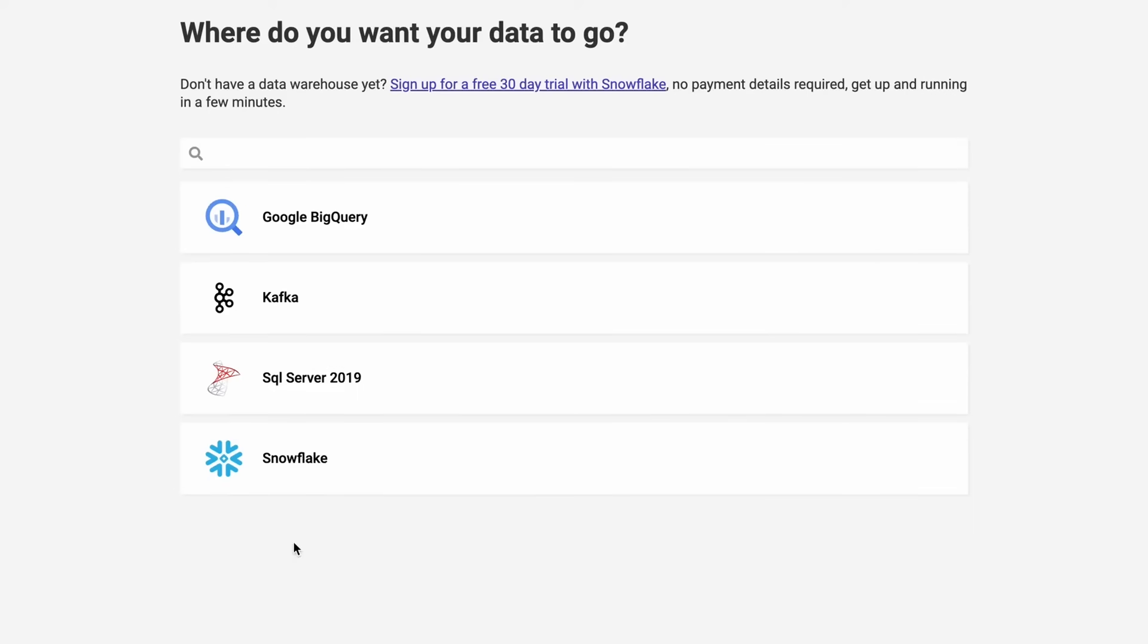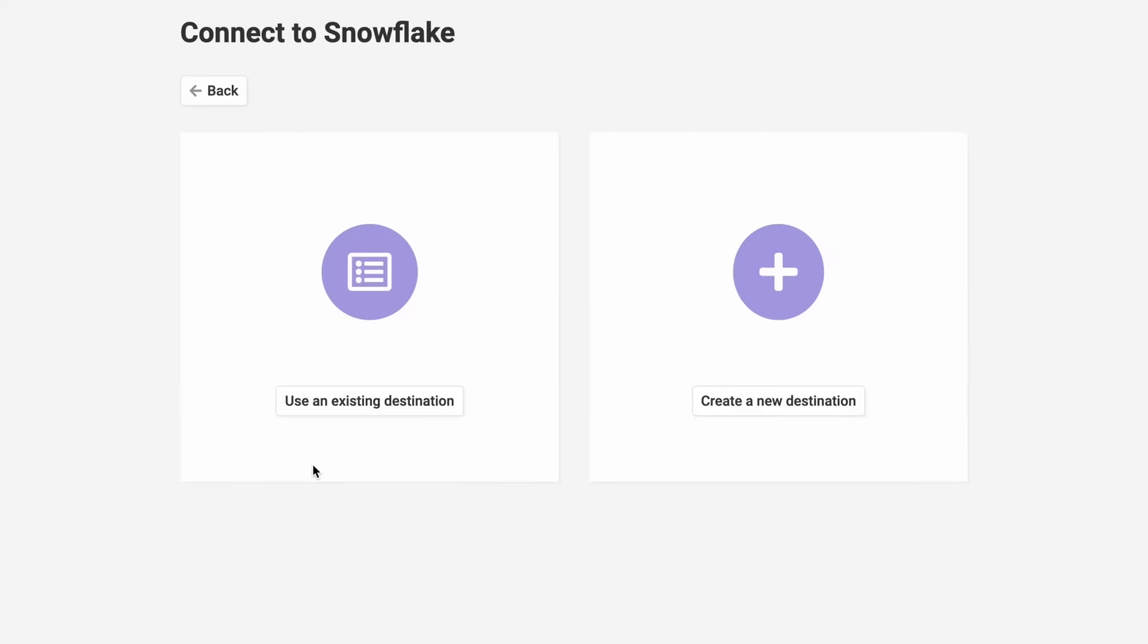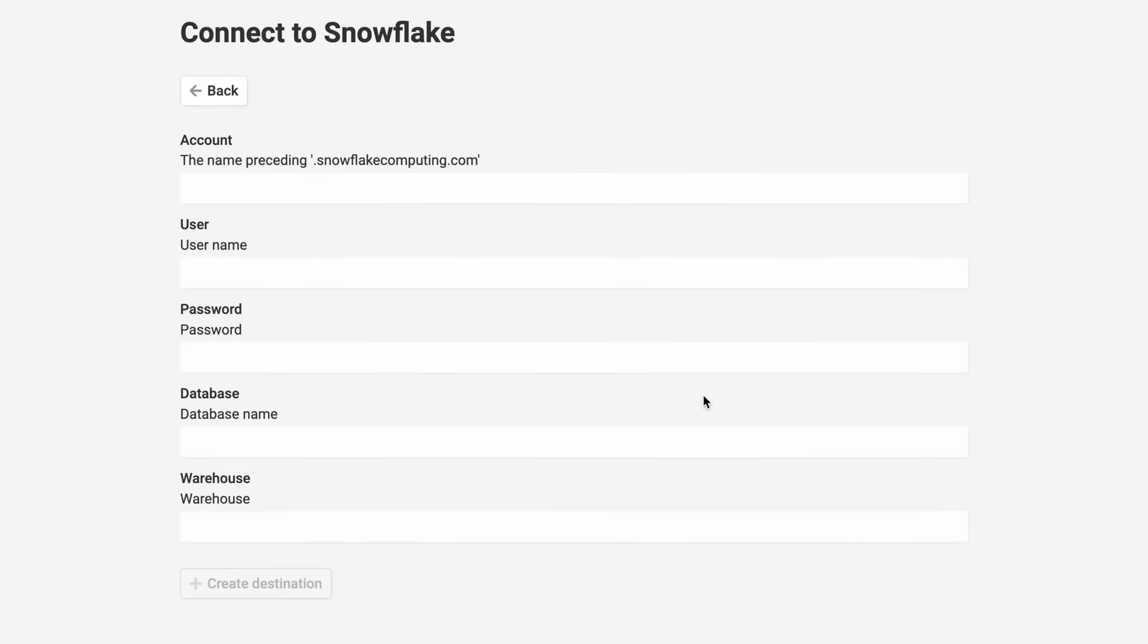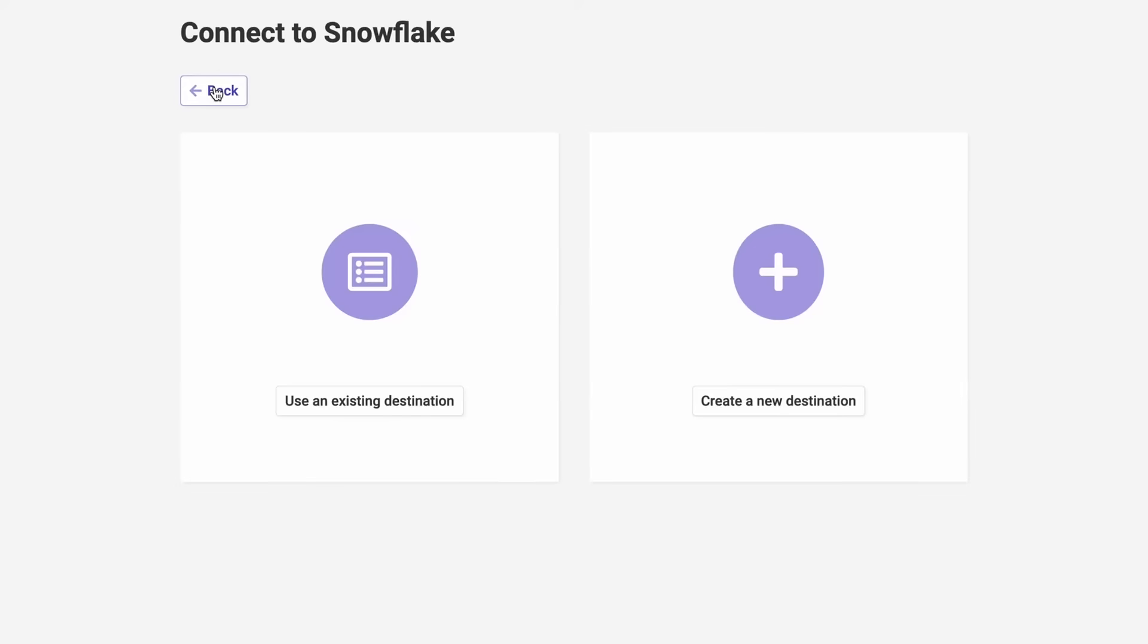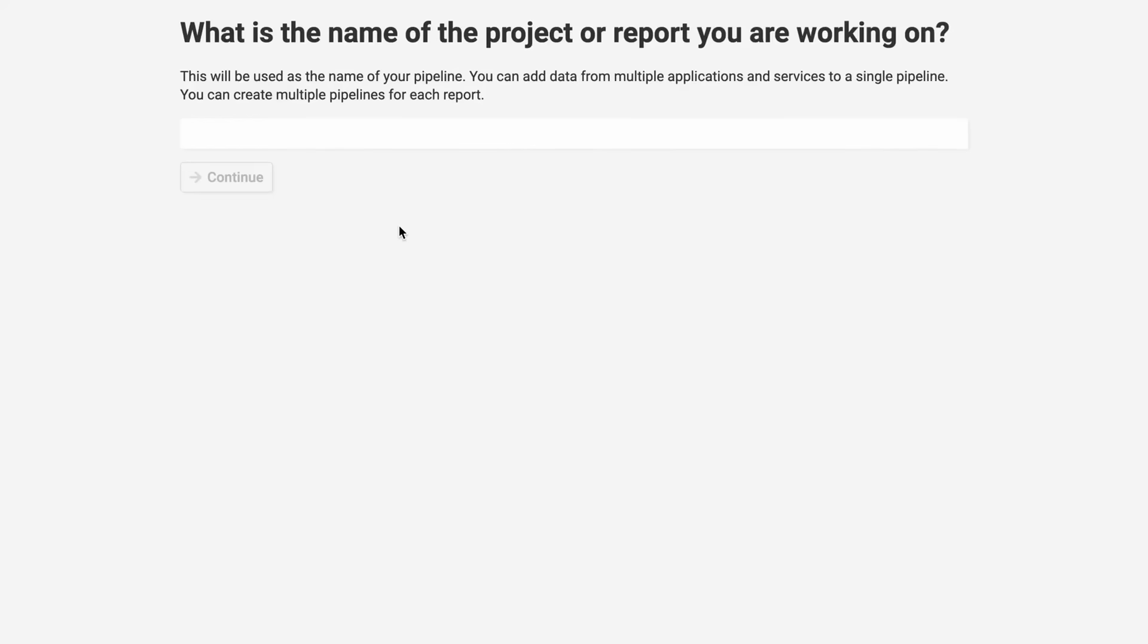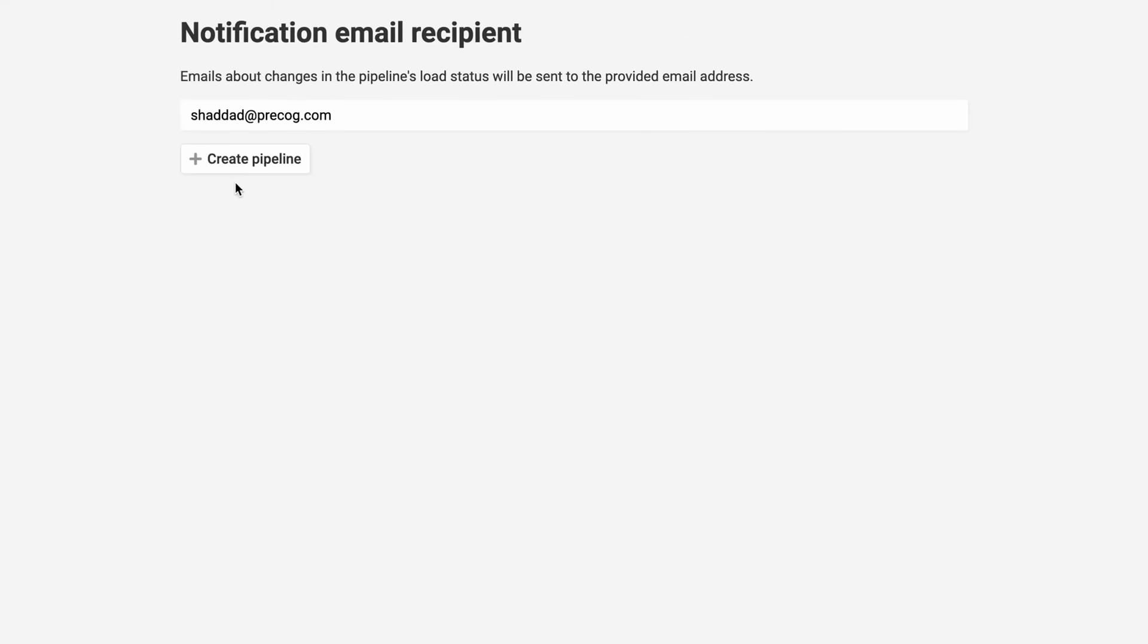Now that our destination is connected, let's put in a name for our pipeline. I'll also put in my email to get notified about things like when our data is ready to load, when it's finished loading, or to inform me of blockers like invalid credentials or necessary whitelisting.